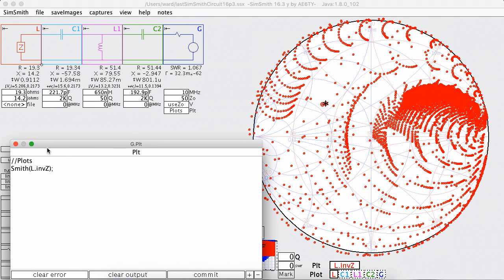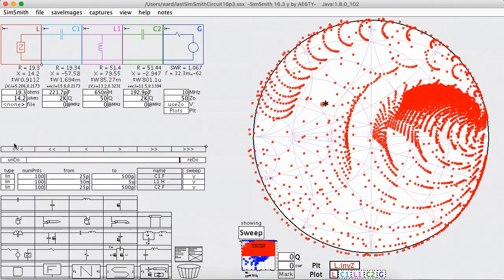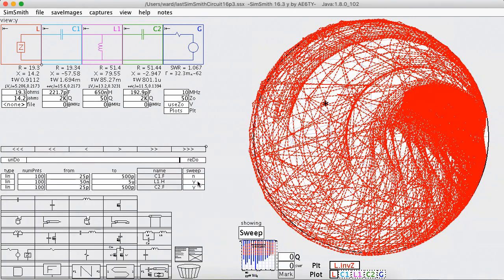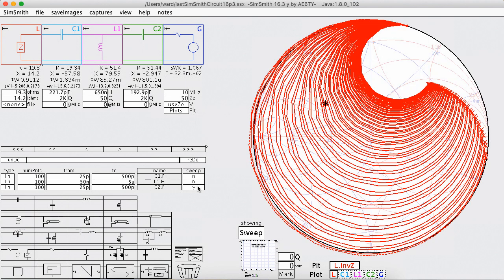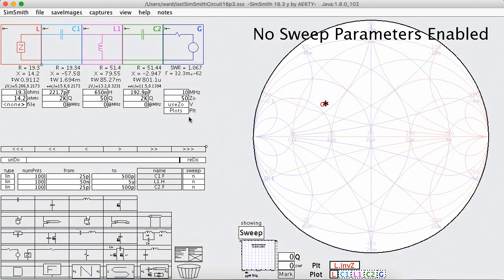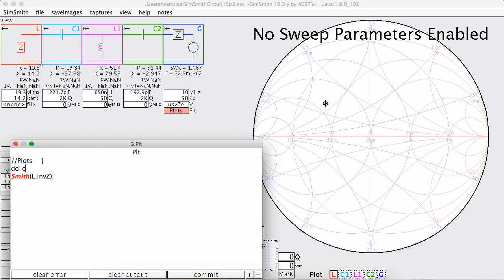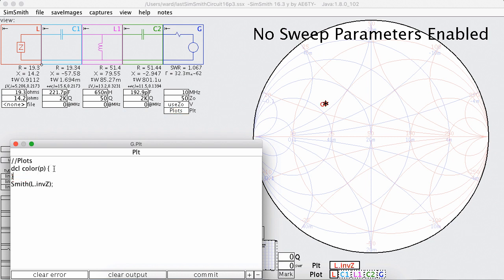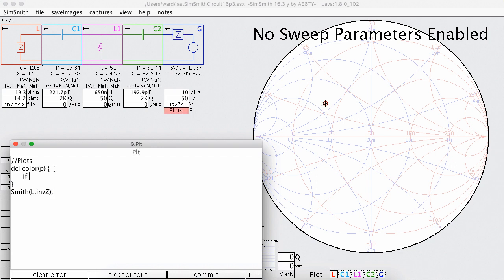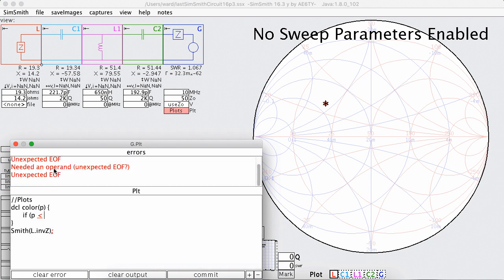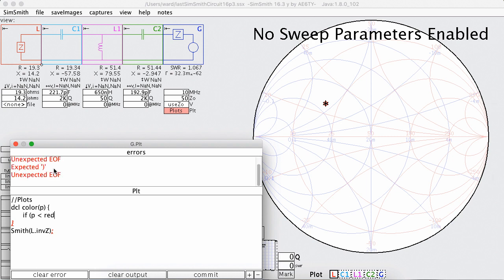First thing I'm going to do is I'm going to turn off sweeping because I'm going to do a bunch of typing and it gets a little annoying trying to keep up. And I'm going to define a function of power, and I'm going to say if the power is less than what I want to be the red power I'm going to return red.